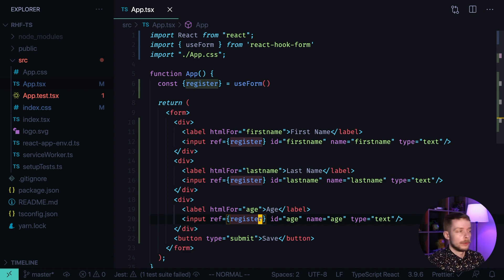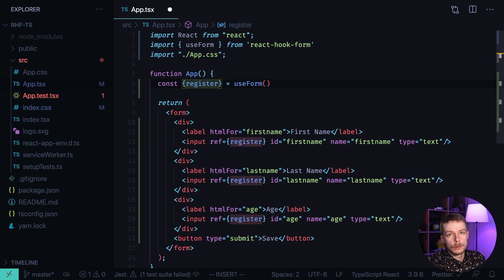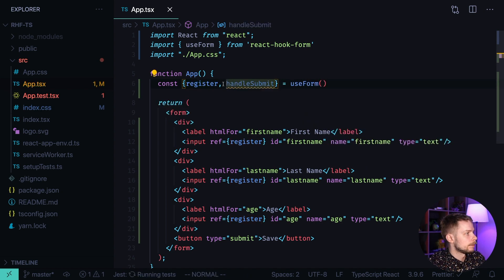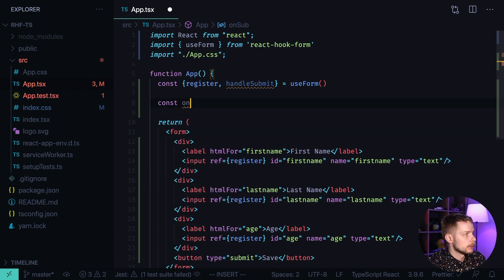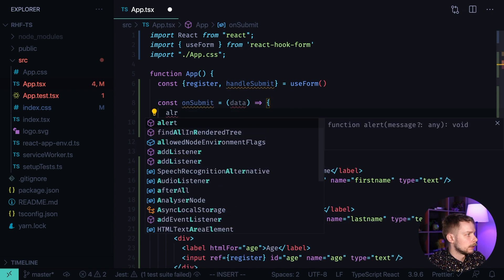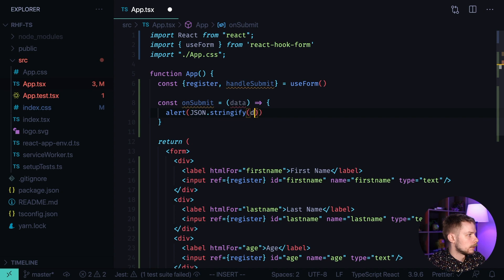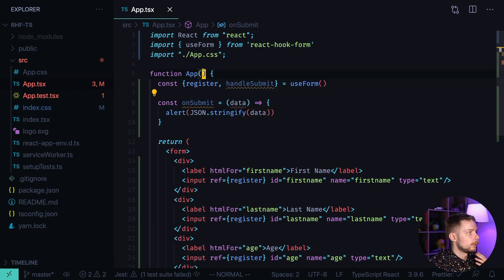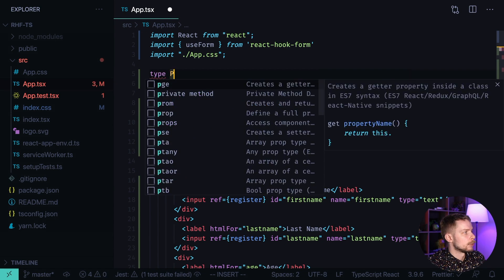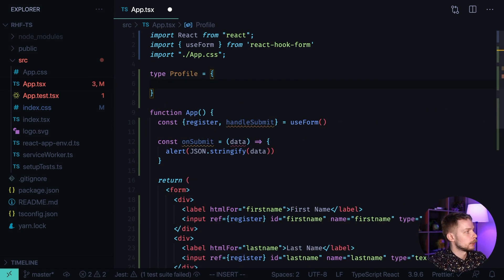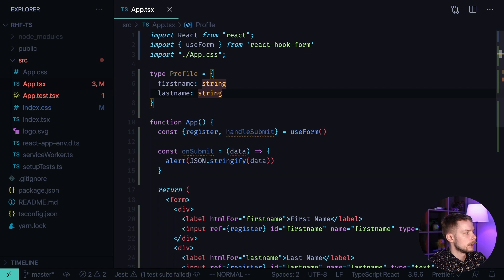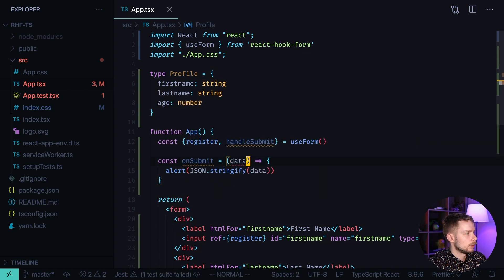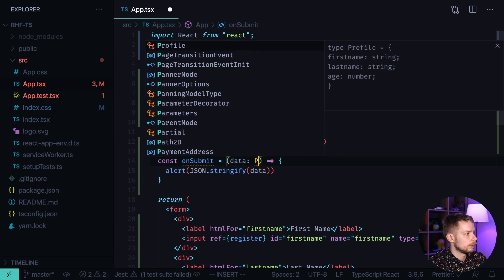So far there's no difference from using React Hook Form with regular JavaScript, but now we're going to use the handleSubmit function. If you define your onSubmit handler as a function that gets the data and alerts it using JSON.stringify(data), you'll get a TypeScript error that the type of data implicitly has type any.